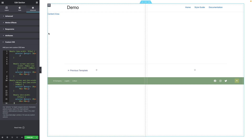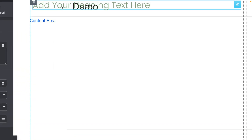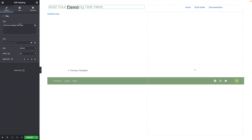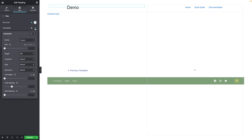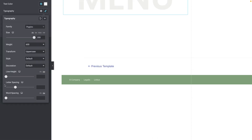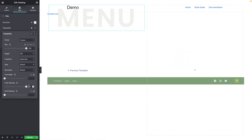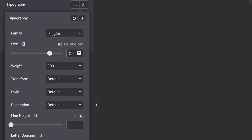Click on the Widgets icon and drag a Heading widget into the first column. Change the text to Menu, change the HTML tag to Span, and set the Alignment to Middle. In the Style tab, choose your preferred color, then click the Typography Edit icon. Give it a size of 200 pixels on Desktop. For Weight, select 600. For Transform, select Uppercase. For Letter Spacing, type 10. In Tablet Mode, set it to 150 pixels. In Mobile Mode, set it to 80 pixels.